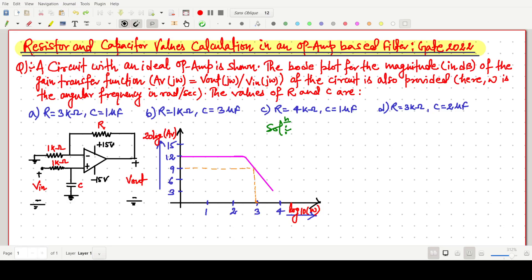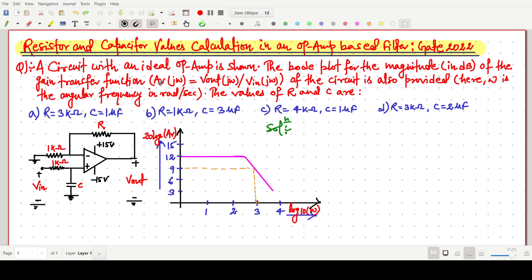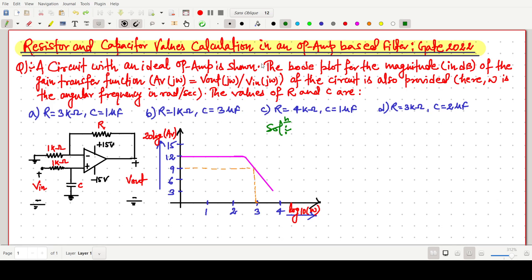Welcome everyone. In this video we will solve a GATE 2022 easy question which is based on the calculation of resistor and capacitor in an op-amp based filter circuit. We are using an ideal op-amp and the circuit is given, along with the corresponding Bode plot showing gain in dB versus frequency in log domain.